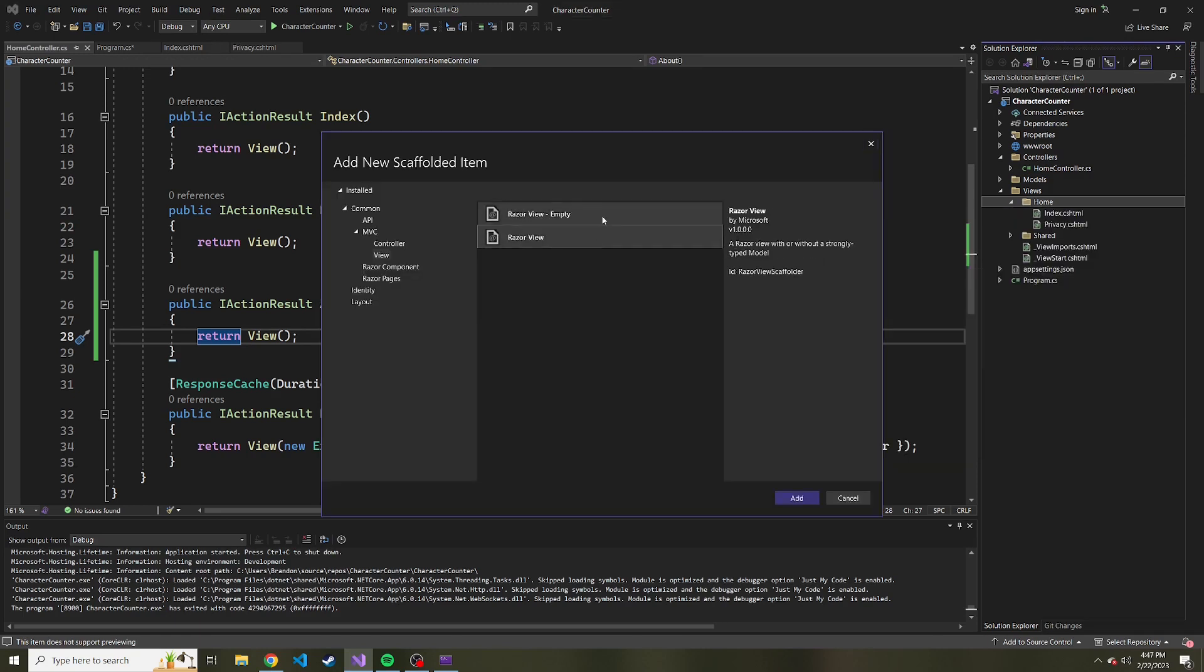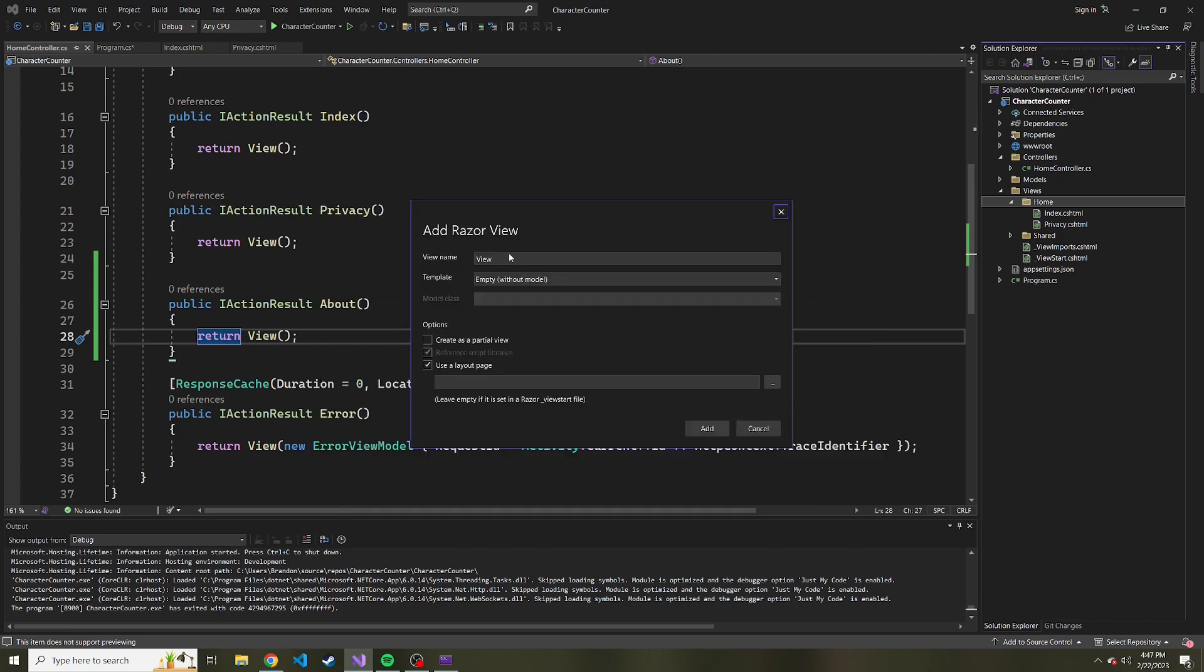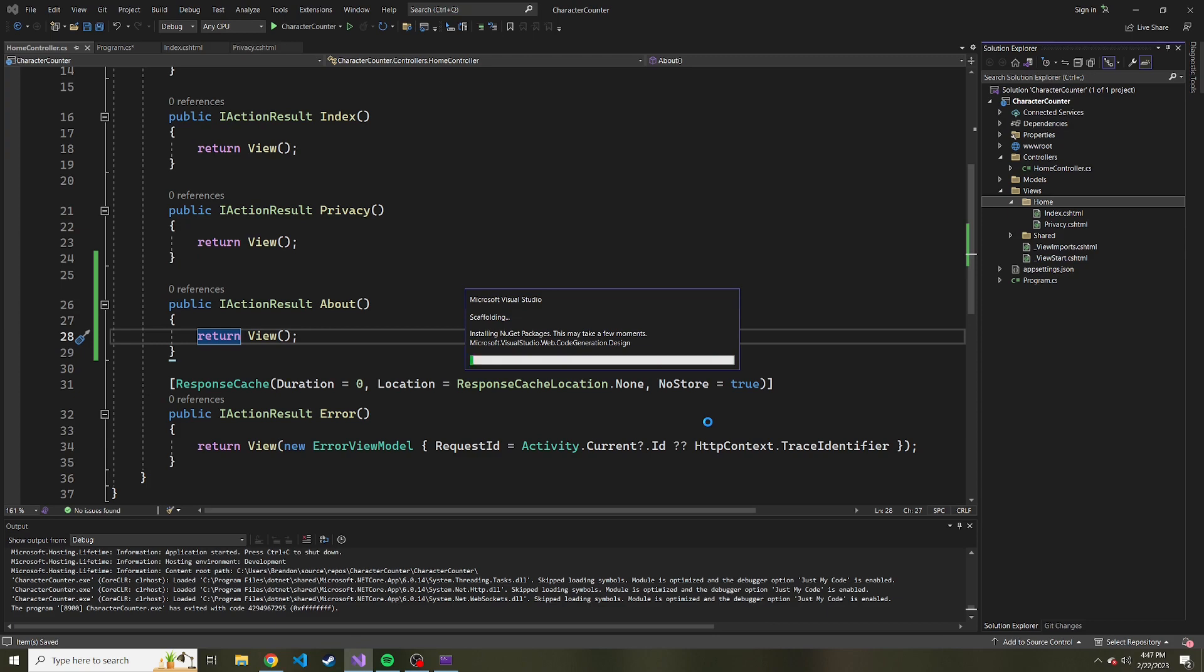And here we have two choices. We have a razor view empty or a razor view. And for now, I'm just going to go with the razor view. We'll hit add, and we want to give this a view name. So I'm going to say this is going to be named about. And we'll create it. It'll take a few seconds.